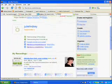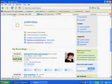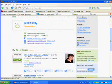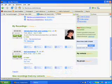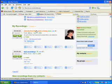Once your recording has uploaded it will appear on your home page. If I scroll down here you can see that I have a couple of recordings: a test recording and the introduction to myself for the Flat Classroom project. I uploaded a little picture there.